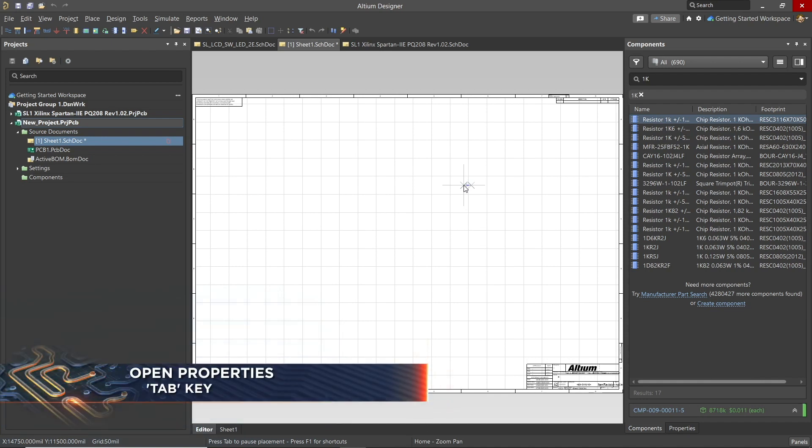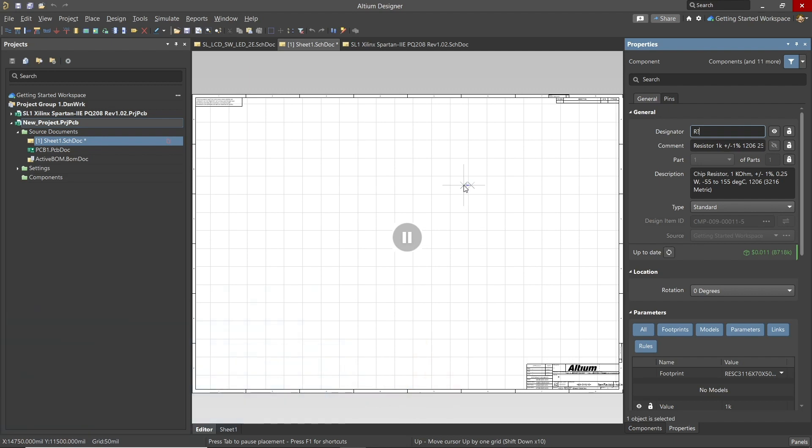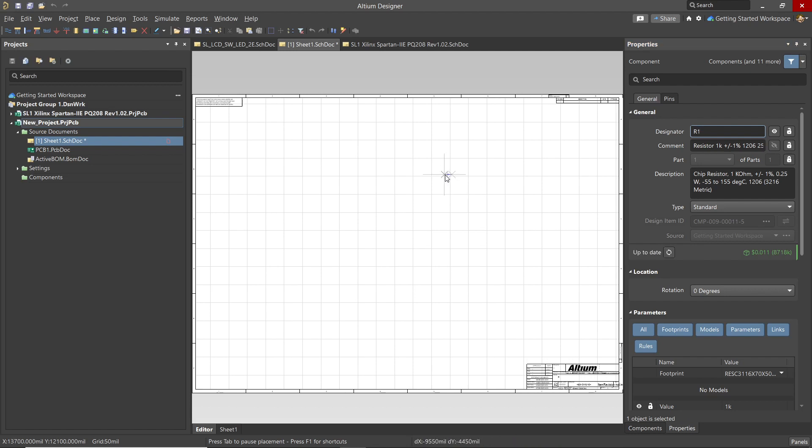Hitting tab puts the double vertical lines up indicating a pause in placement. At this point, we can go to the properties panel that is showing the properties of the component we were about to place. This is a good time to set the reference designator for the component to R1. Hitting a carriage return ends the placement pause, so we can place the resistor.